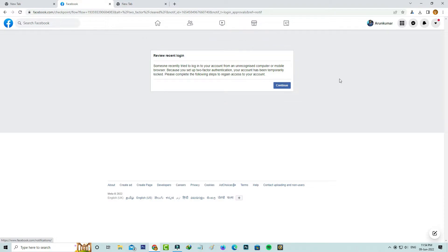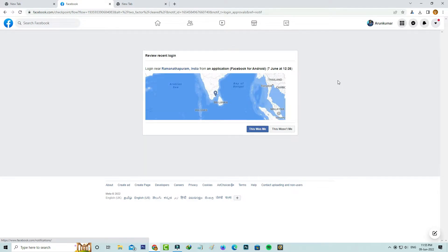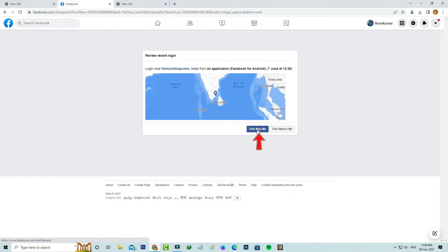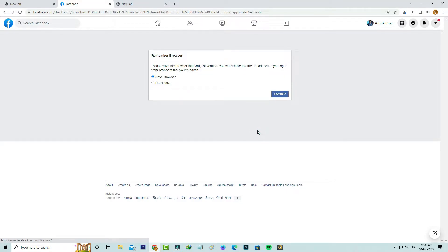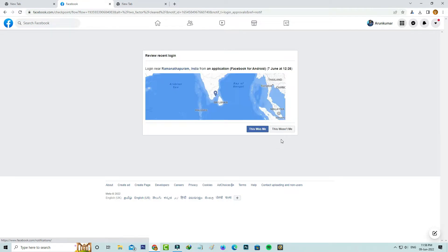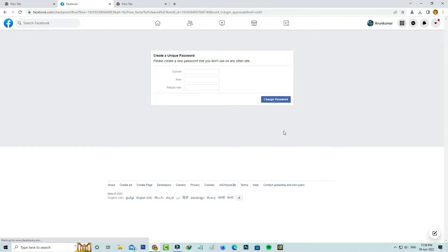So I try to press continue and it shows the exact login location. This login attempt was made via Facebook mobile app. If you press this was me option, it asks for the remember browser permission. You can save your browser from your Windows platform. At the same time, if you press this was not me, they show the password reset section.